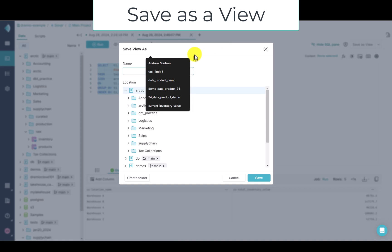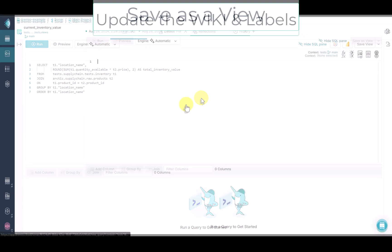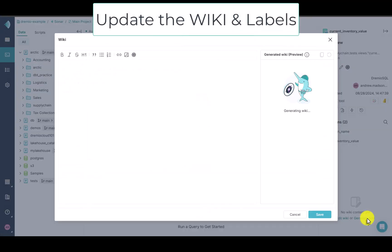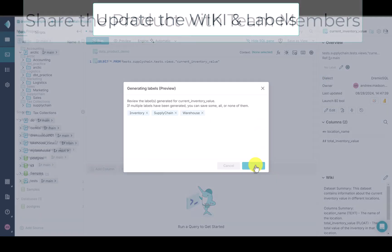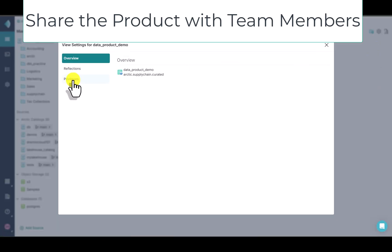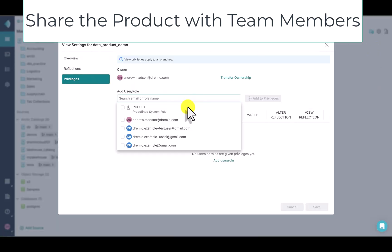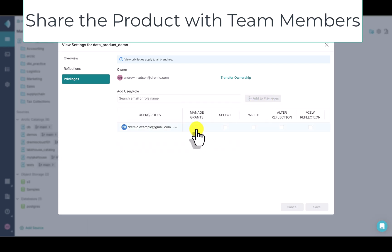Let's easily save this query as a view, and this will power our dashboard. I'll click Save as View and name it Current Inventory Value. I'm using Dremio's AI functionality to document our new view by generating a wiki description and adding labels. I'd like to grant my team members access to the new view — I'll go into my view settings, select privileges, search for their name, and grant permissions. Easy.